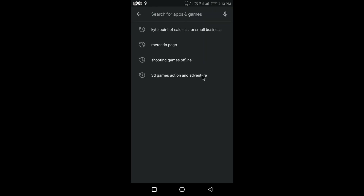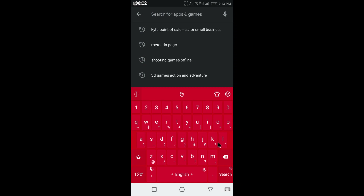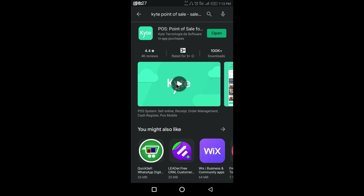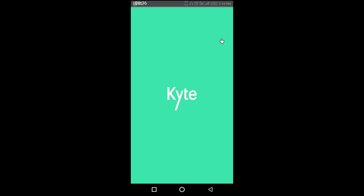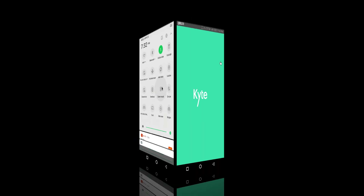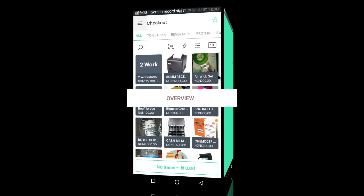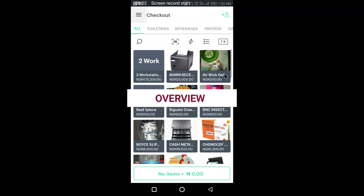In the search results you can see 'Kite Point of Sale' — just click on it and you get to see the app. I already have it installed, which is why I'm showing you how to open mine. You can just download yours, then open it and let's wait for it to load.